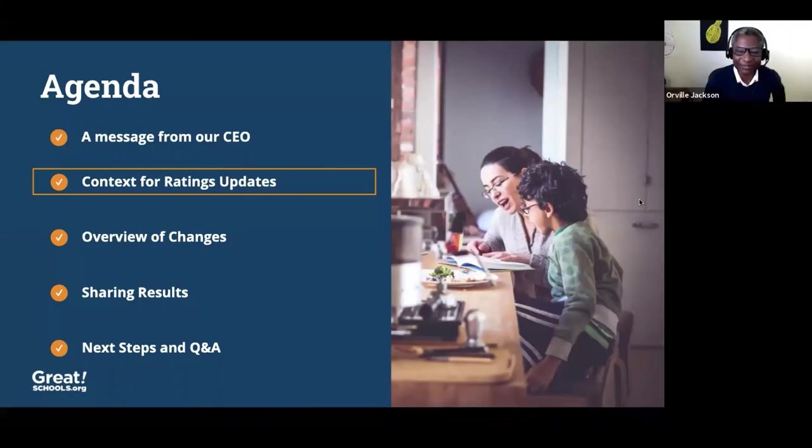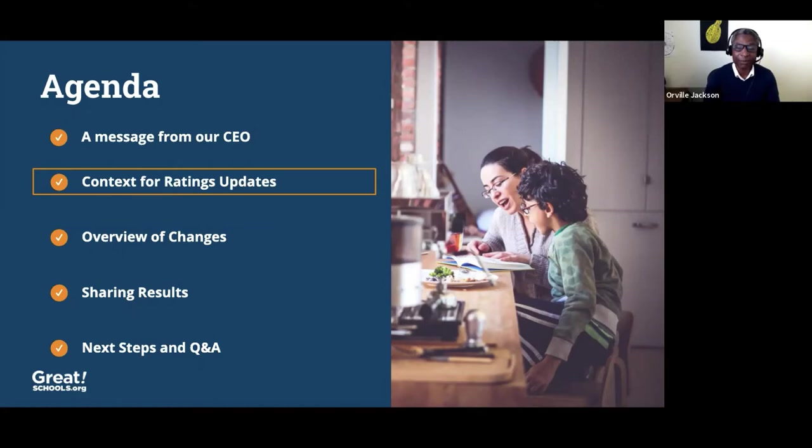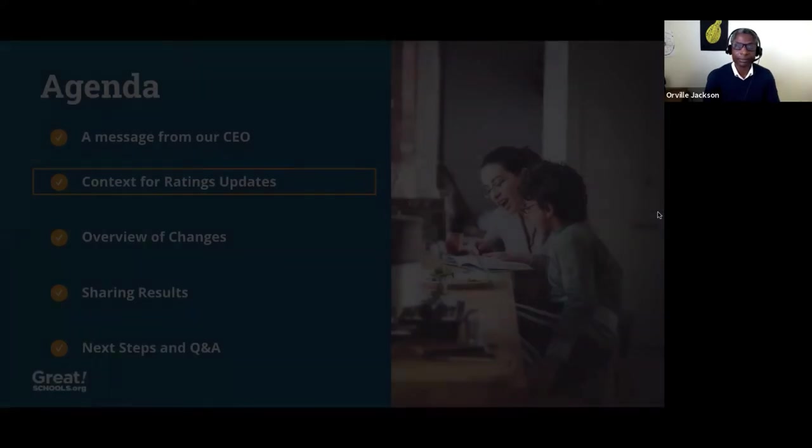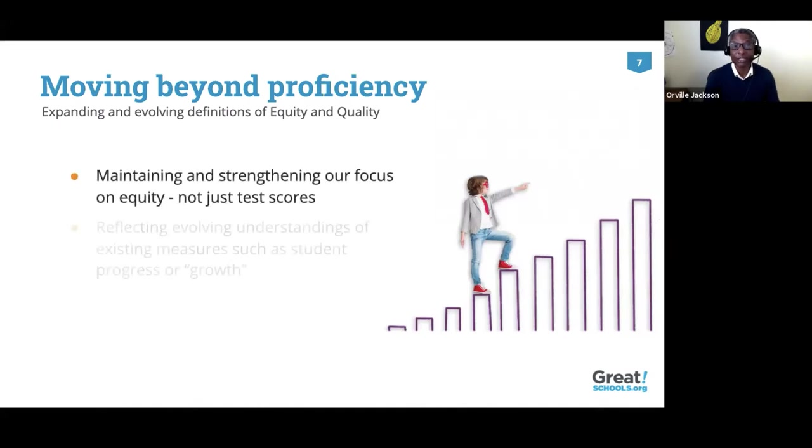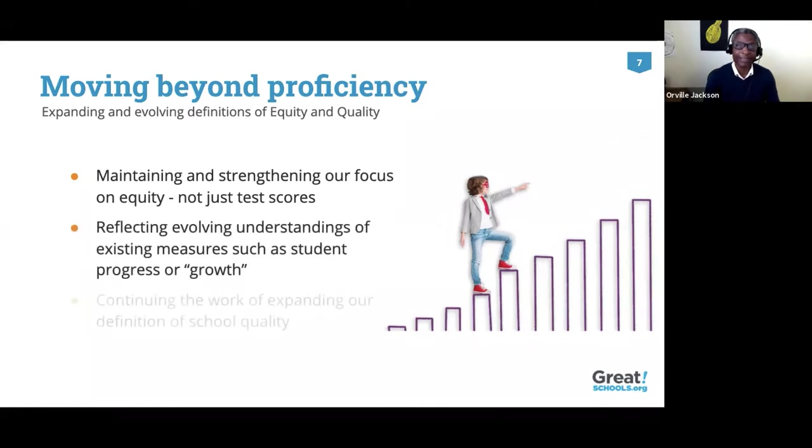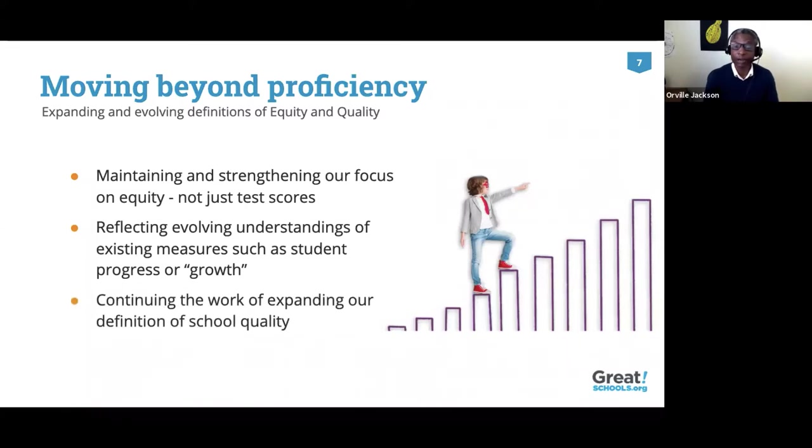Thanks, John. And welcome, everyone. I'm excited to share more about our improved ratings with you. But before I do that, I also want to share some context about why we made this update and the motivation behind this work. At GreatSchools, we're working hard to provide the best information we can to paint the broadest picture possible of schools. And I like to think of this as expanding our aperture. As John mentioned, we're continually evolving our work based on our conversations with parents, researchers, educators, and others in the field.